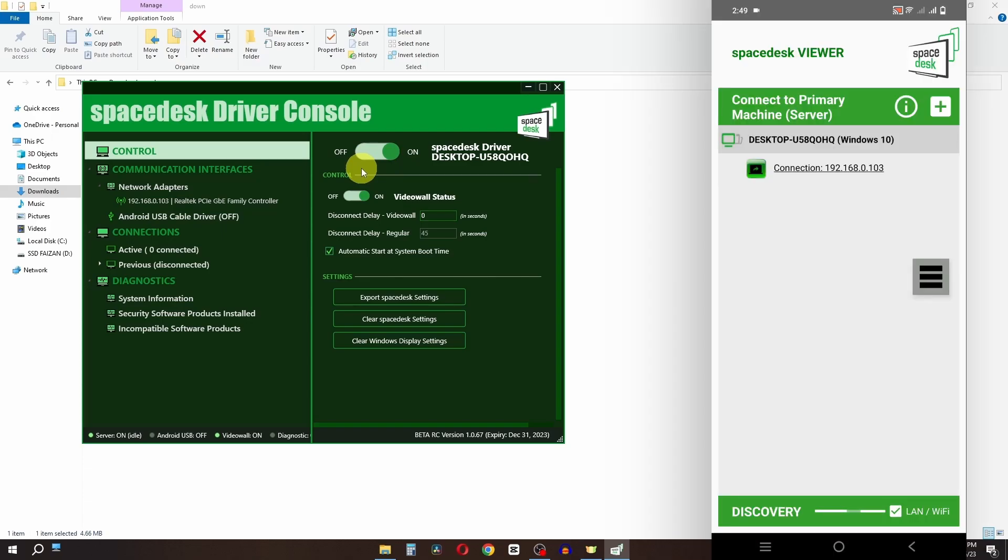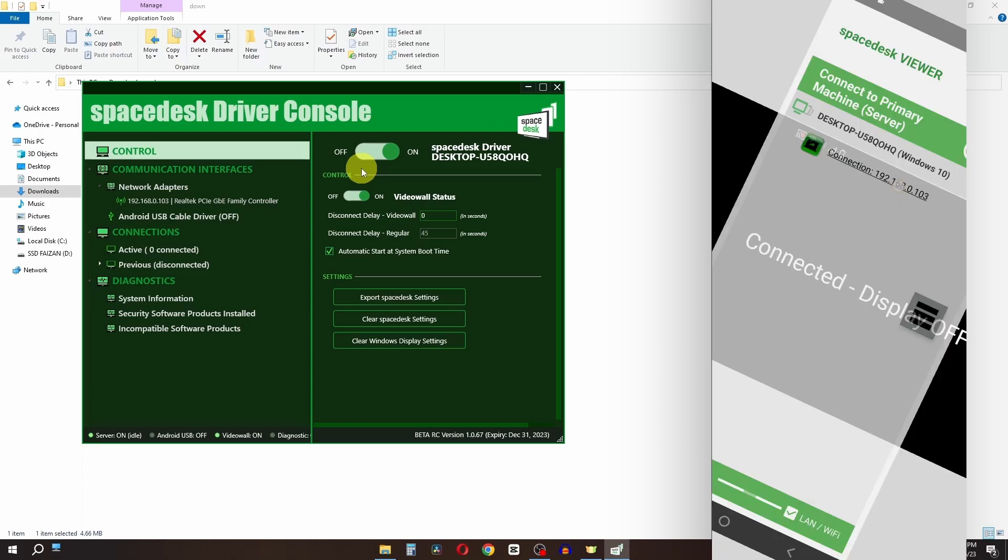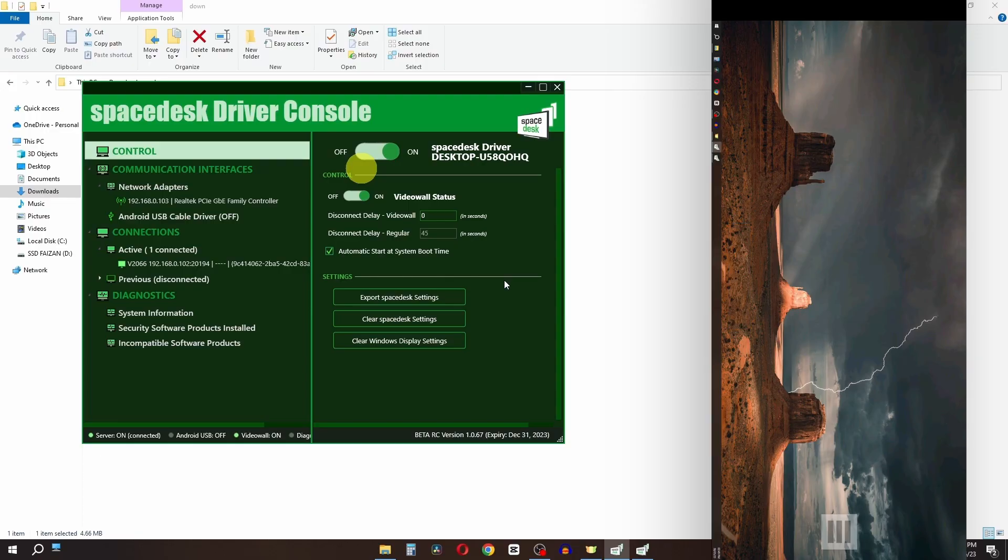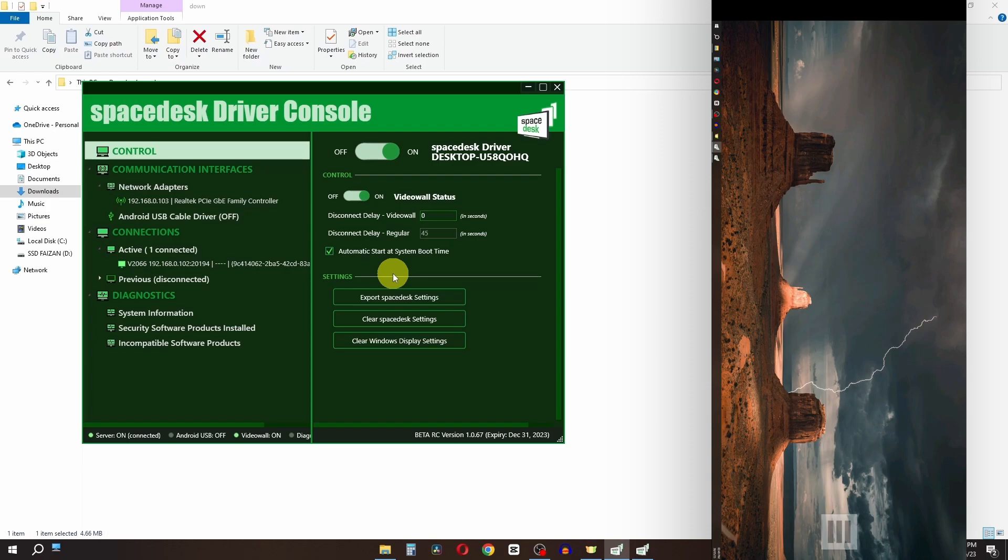As you can see, in mobile phone we have this connection, so select this connection. Now we have the computer screen on our mobile phone. Keep in mind you have to connect on the same network that you connected on your mobile phone. This way you can easily use your mobile phone as a second monitor.